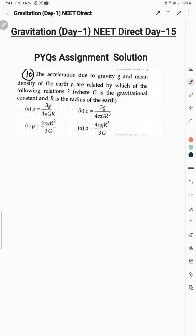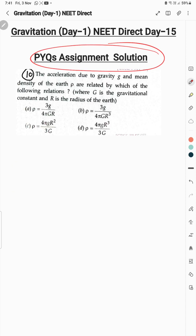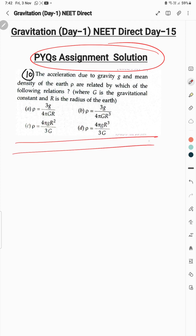With this, our PYQ assignment solution is complete. We have understood the solutions to all questions. Compare these answers with the assignment you submitted to identify your mistakes. That's all for today — God bless you all.